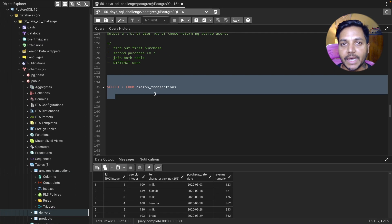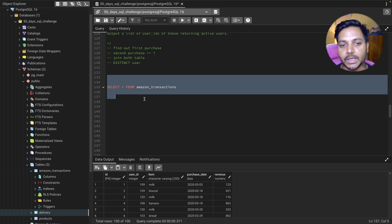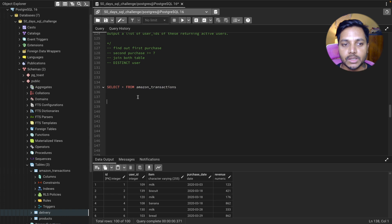Do watch the video till the end, because at the end I have added one challenge question which you can solve to enhance your SQL skills. Let's start writing our query.